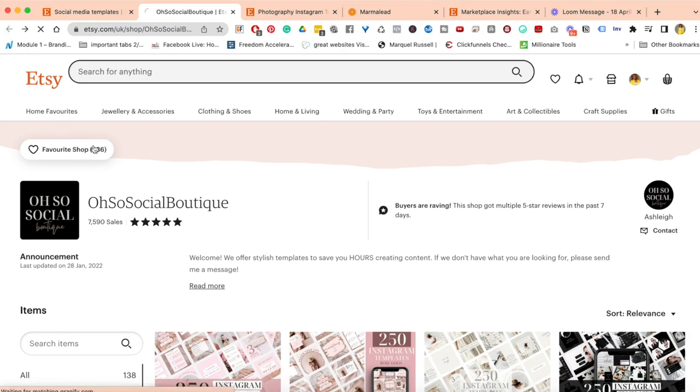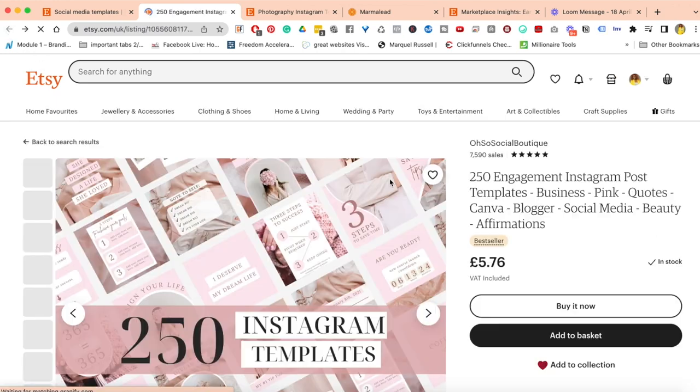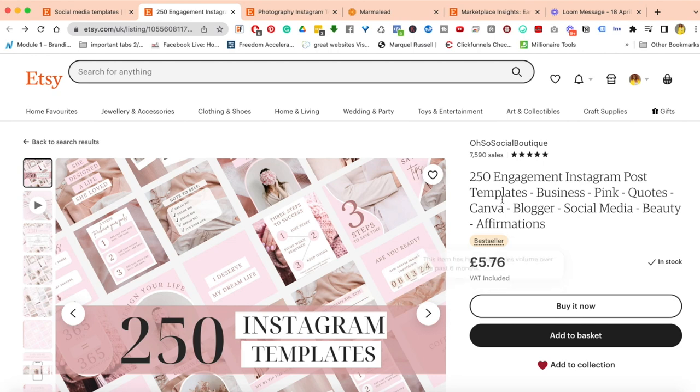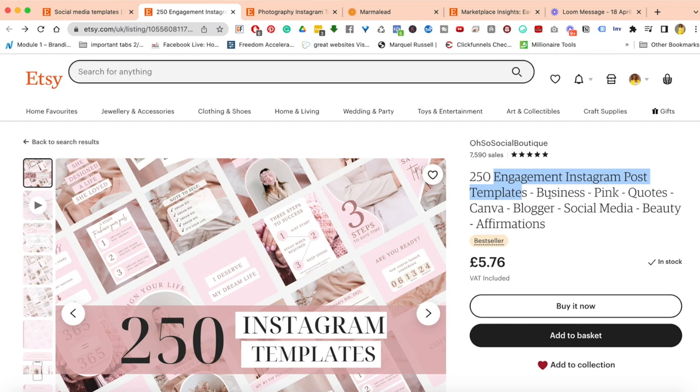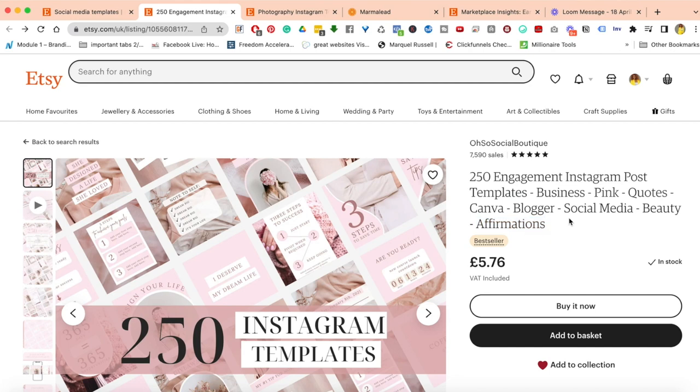The next thing I'm looking at is their keywords. I can see they have 250 engagement Instagram post templates. I'm going to copy that. They're trying to rank for things such as business, pink, quotes, Canva, blogger, social media, beauty, and affirmation. The SEO is pretty good from my view.